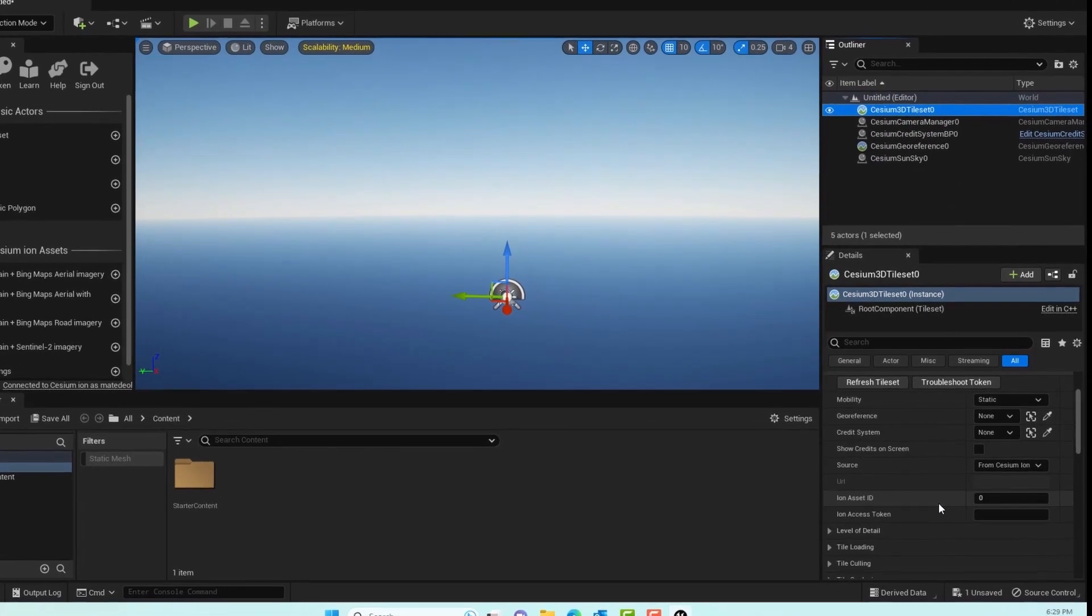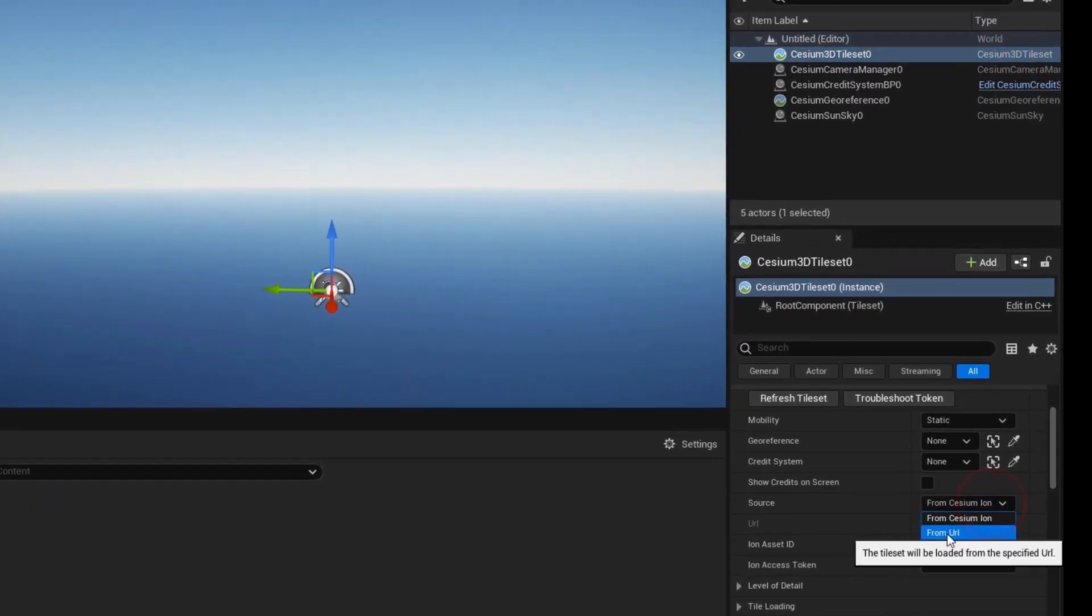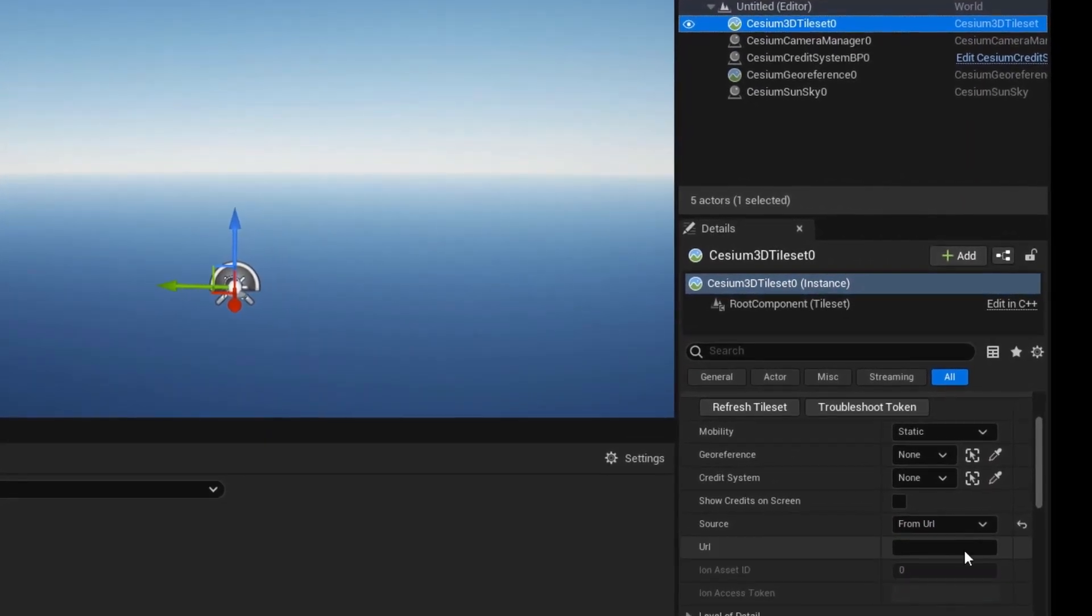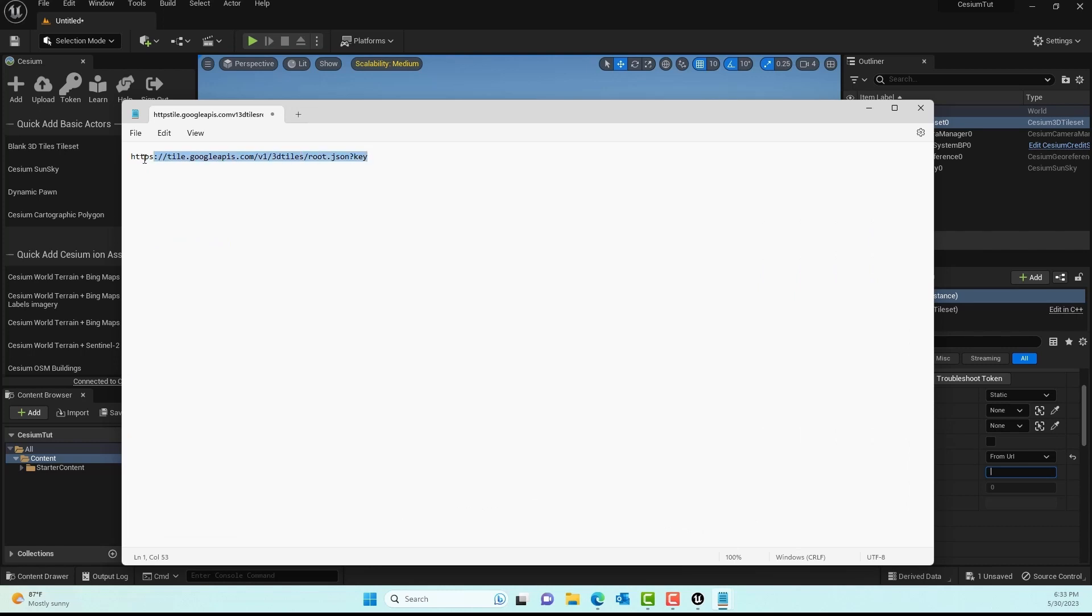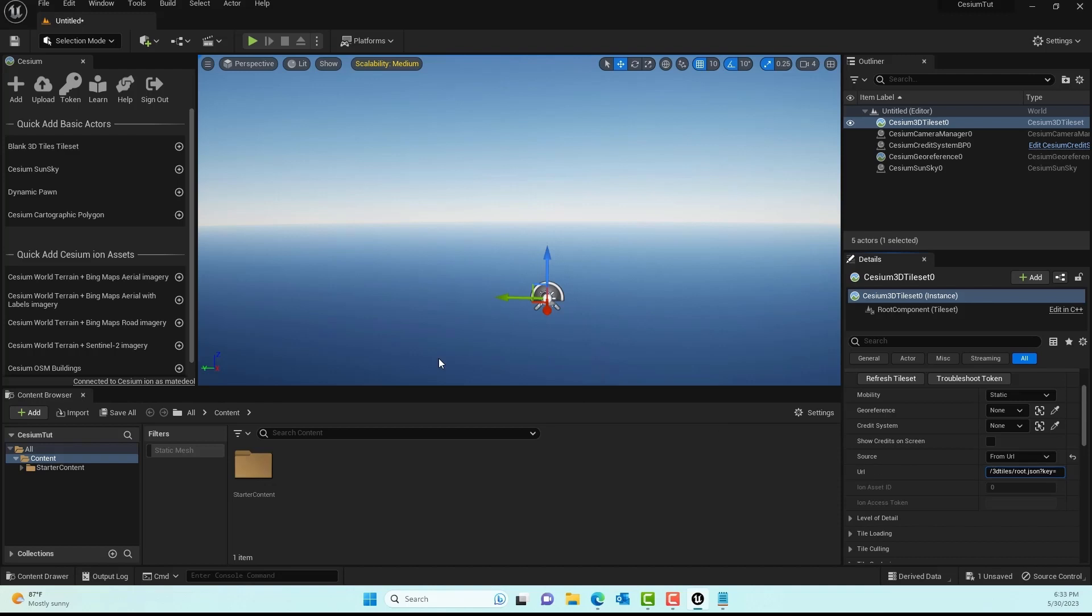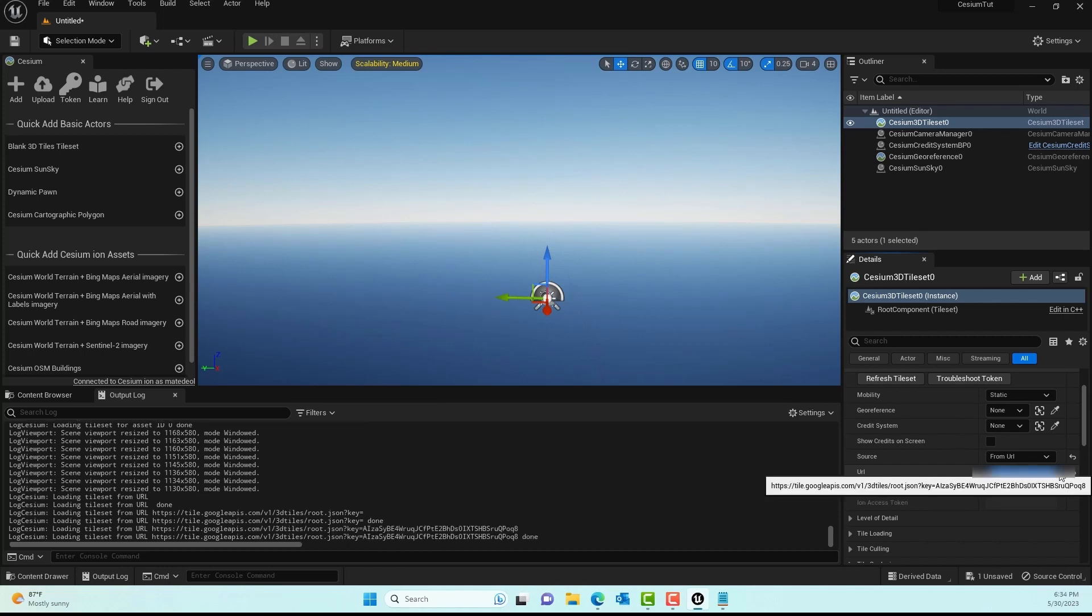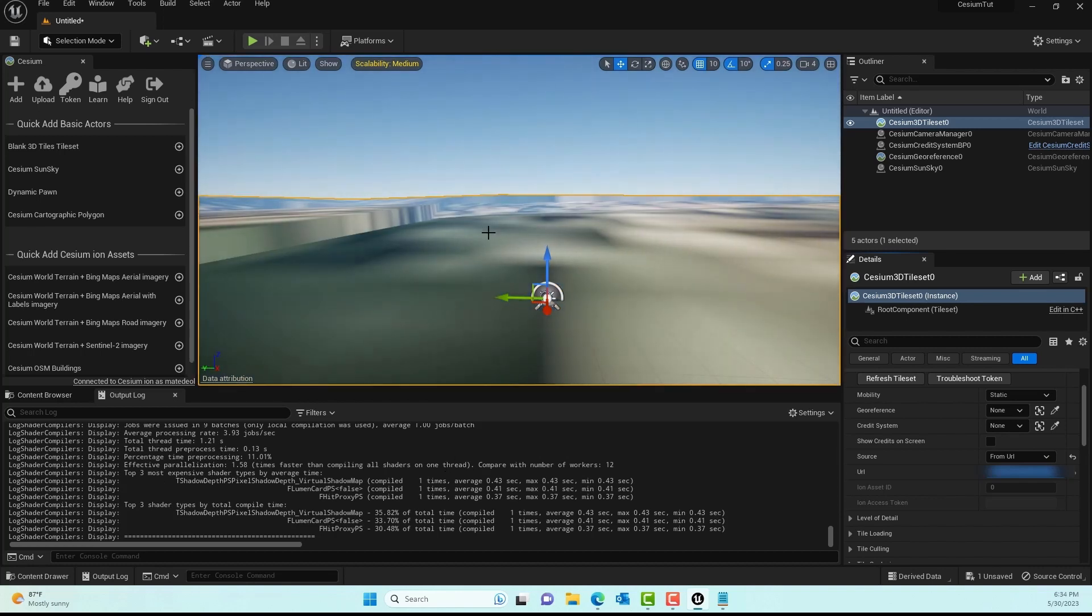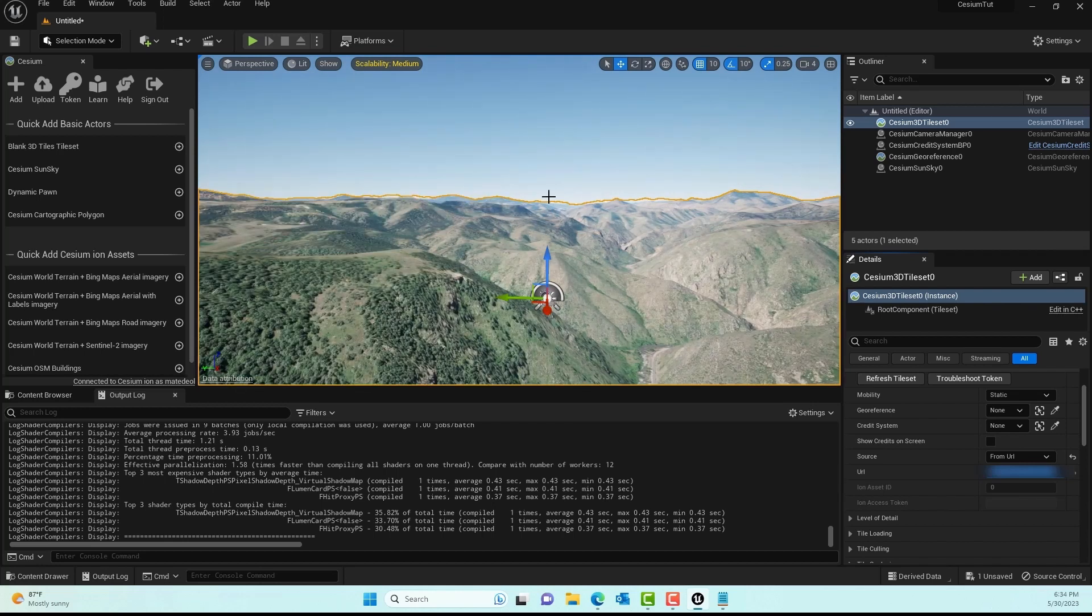Click on the Cesium 3D Tileset and on the source, click 'From URL.' I'll give you the URL in the description - I have it here in my notepad. Paste in the URL, then add equals and paste your API key. Once you hit Enter, Cesium should load and you should see the tiles loading.